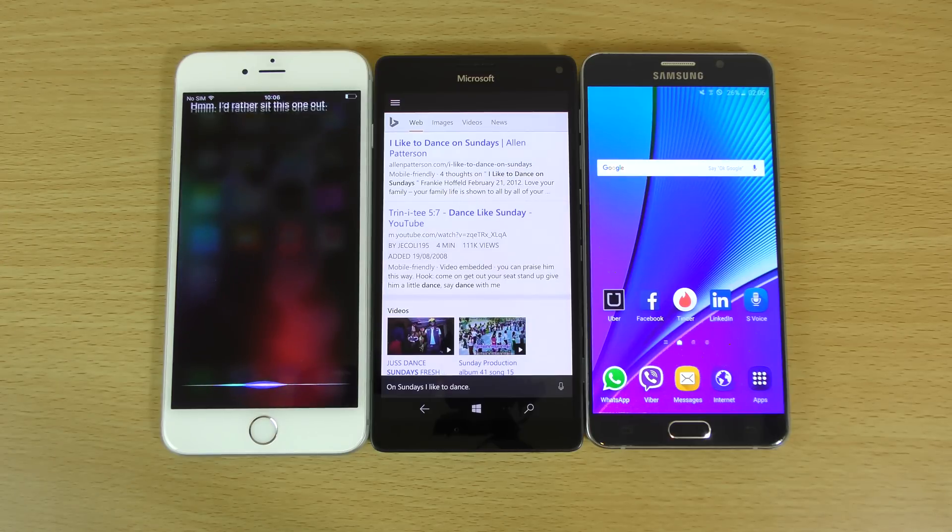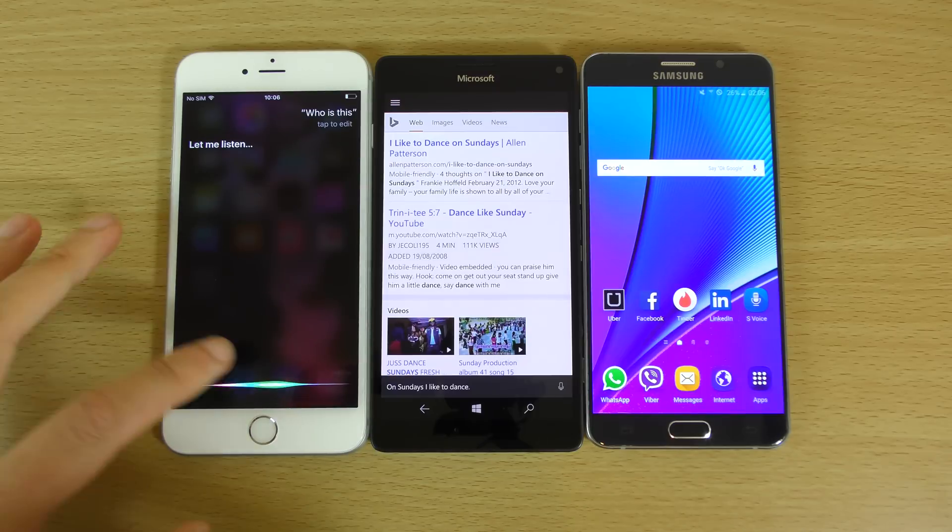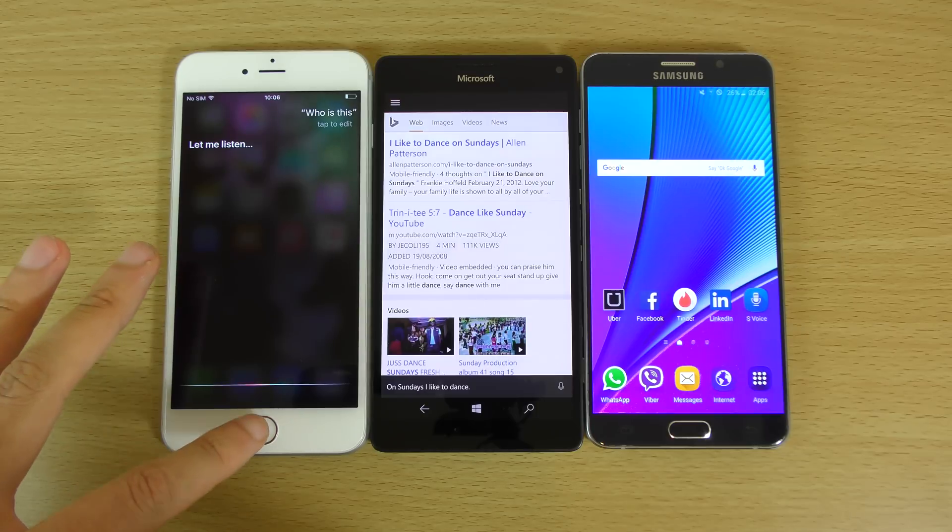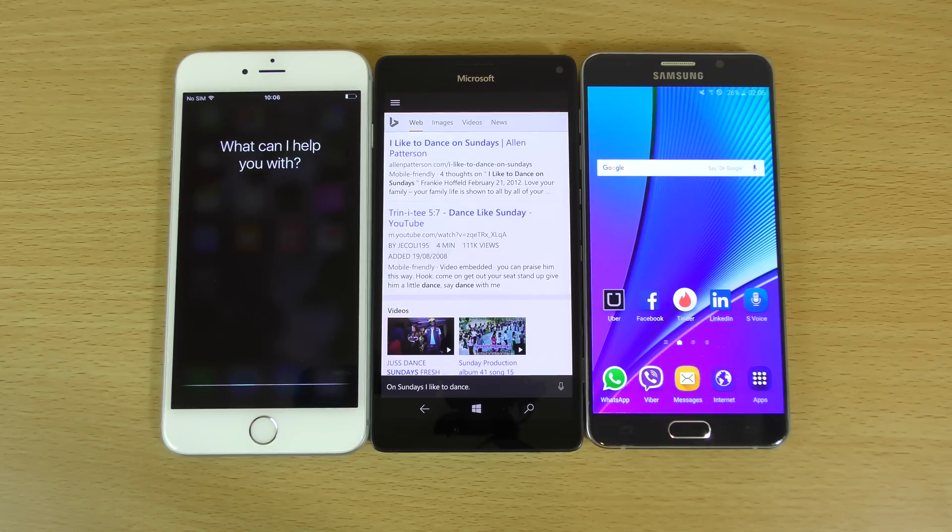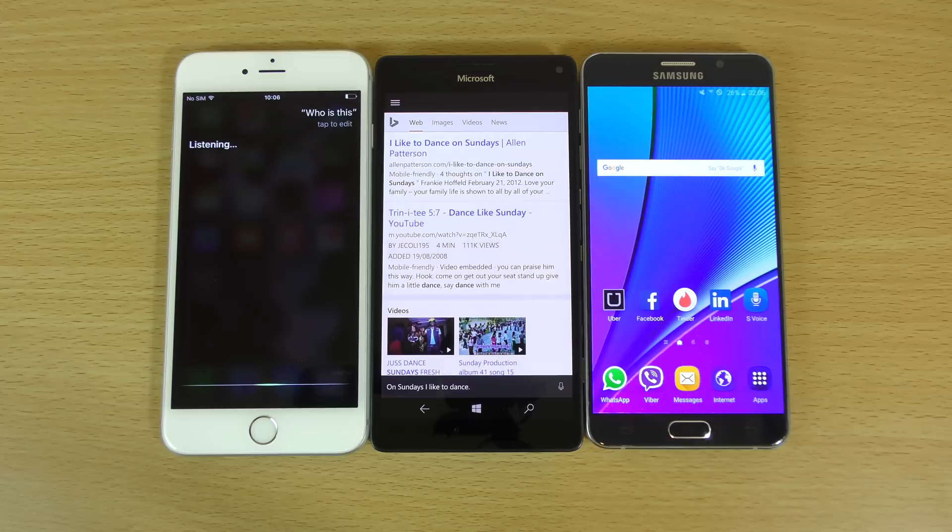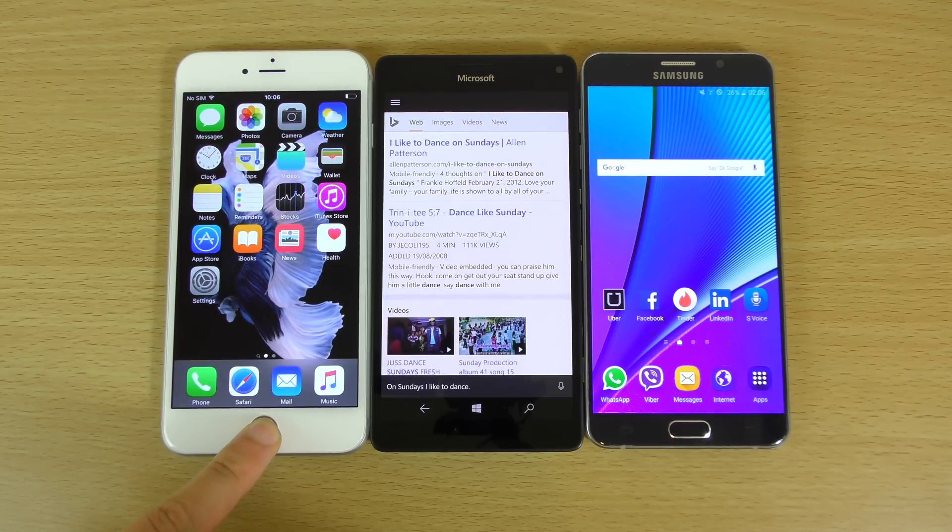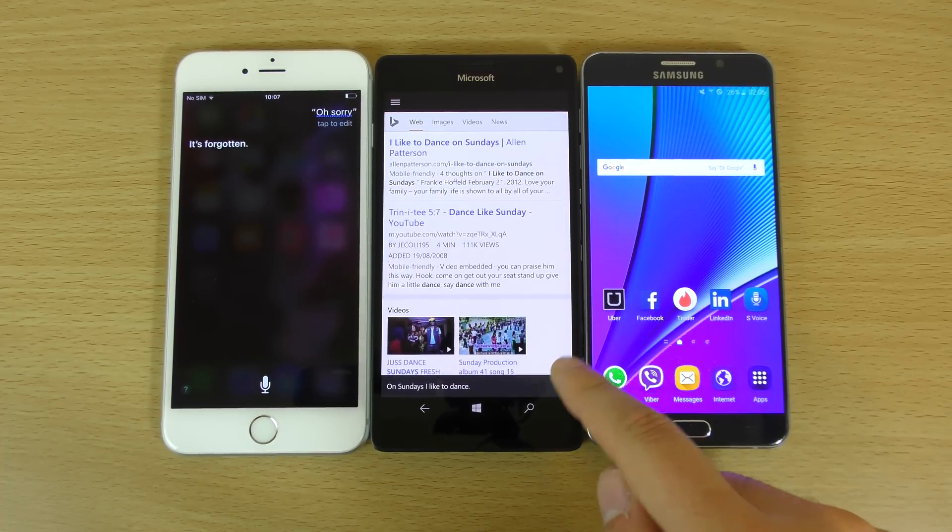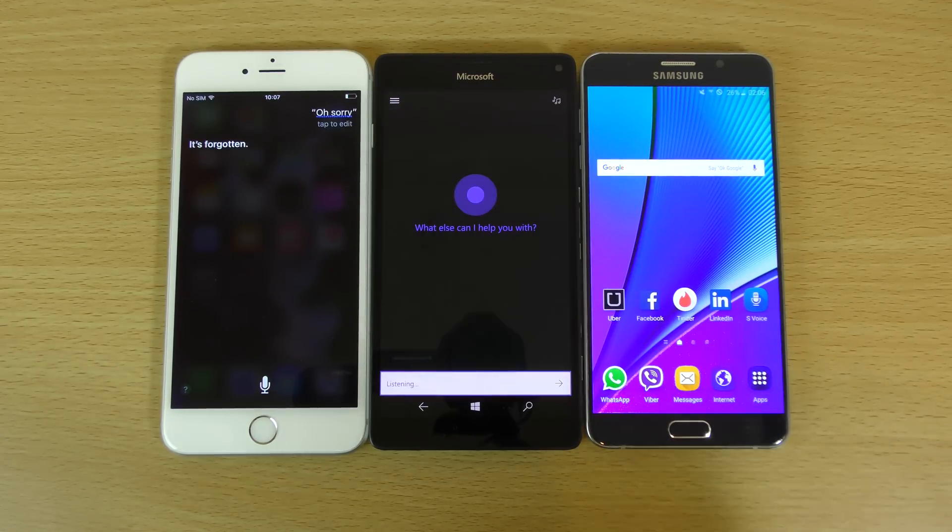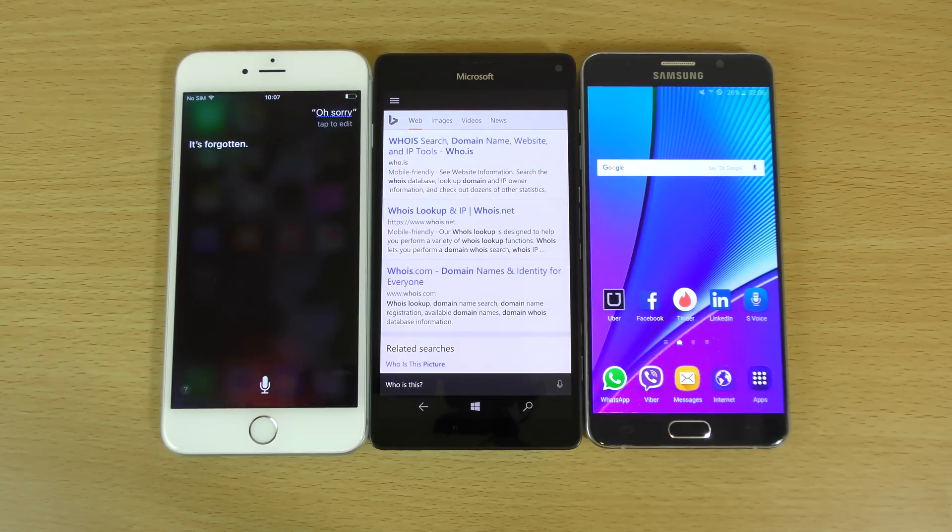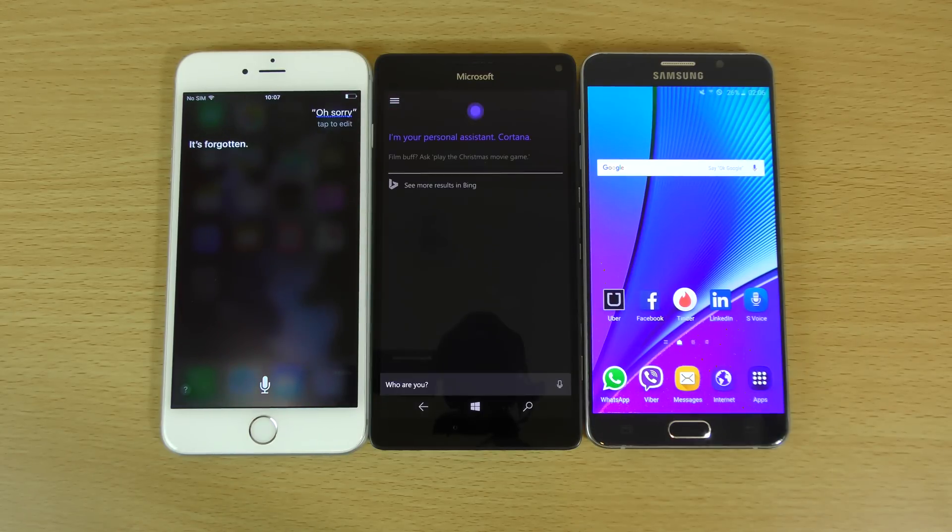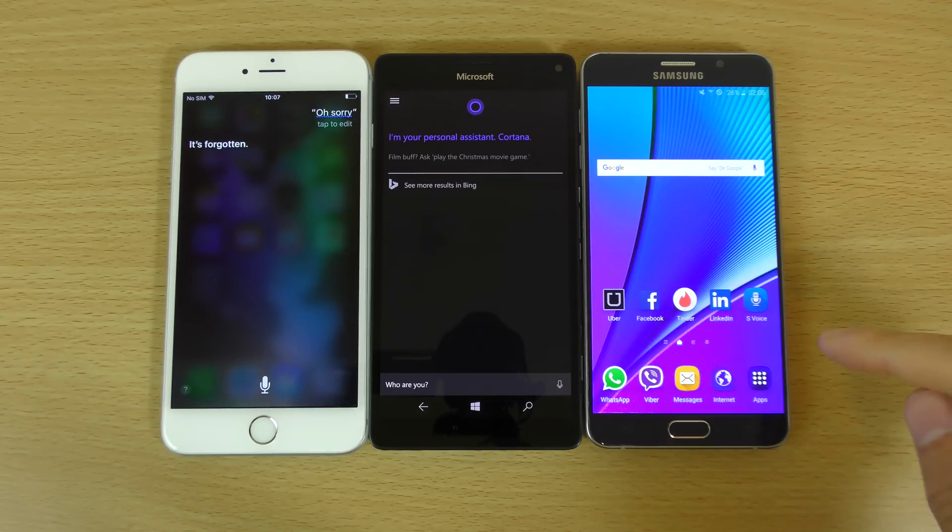Who is this? Let me listen. Let me listen. No, I want you to tell me who it is. Hello. Who is this? Listening. Who are you? Fail. No, sorry. It's forgotten. Yeah. Who is this? Who is this? Who are you? I'm your personal assistant, Cortana. Ah, very good.